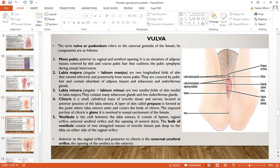The labia minora are two smaller folds of skin medial to the labia majora, containing mainly sebaceous glands and a few sudoriferous glands. The clitoris is a small cylindrical mass of erectile tissue, similar in structure to the penis but very small. Upon sexual arousal it can become erect to a small degree. It is located at the anterior junction of the labia minora. The prepuce is formed where the labia minora unite and covers the body of the clitoris. The exposed portion is the glans, and this region is responsible for sexual pleasure in females.